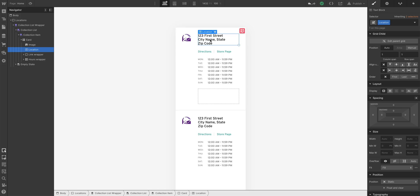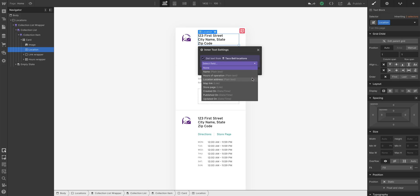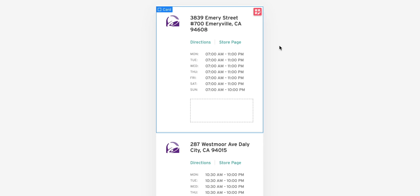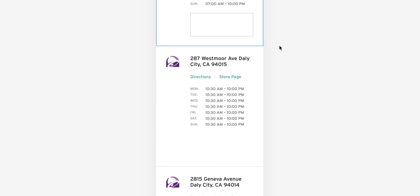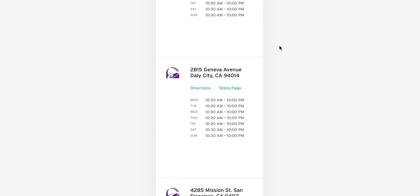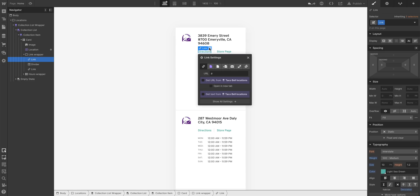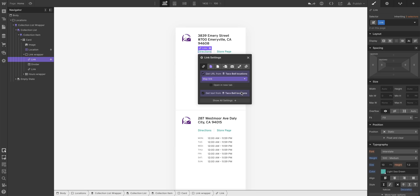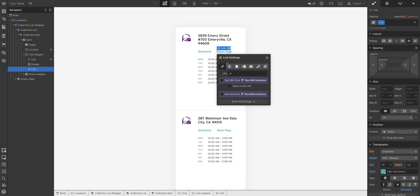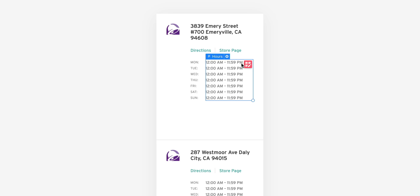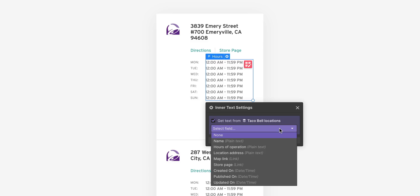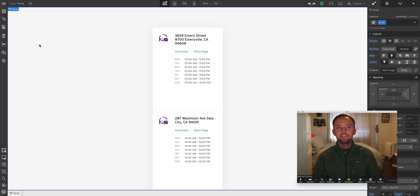Let's prove that. We can just grab the address placeholder here and link it, get the text from the location address. And that's it. Each card isn't identical, it's linked. It's pulling the location from each Taco Bell in our location. Let's keep doing that. We can do the same not just for text, but for links. We can link our directions here to Google Maps, link to the store page. This is the unique URL that links to each Taco Bell. And lastly, we can update the hours, link to the hours of operation.